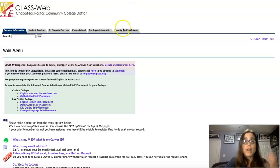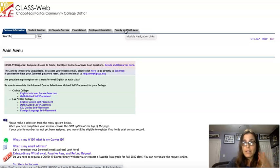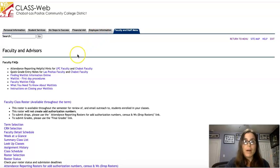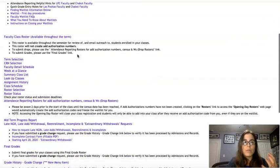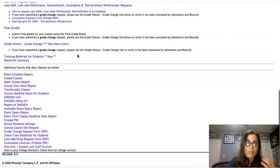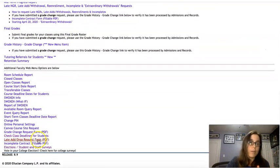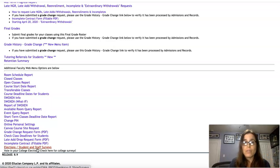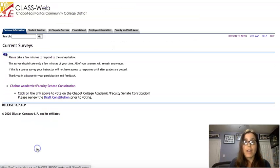Go ahead and log into ClassWeb, then click on the Faculty and Staff tab, and scroll all the way to the bottom. You've got to go all the way, and then there's a tab that says Election slash Student and Staff Survey — go ahead and click on that.